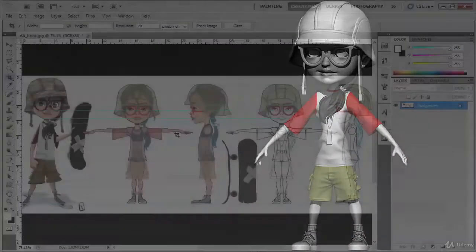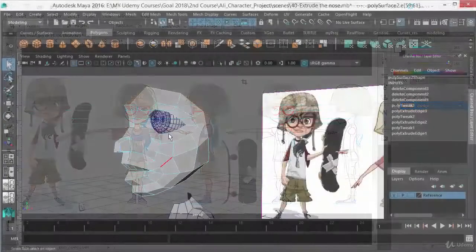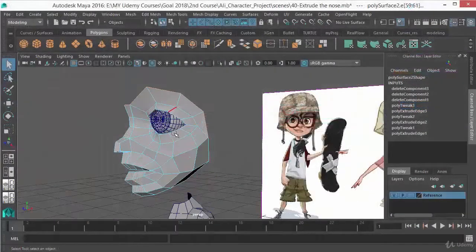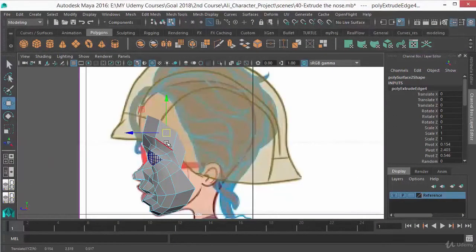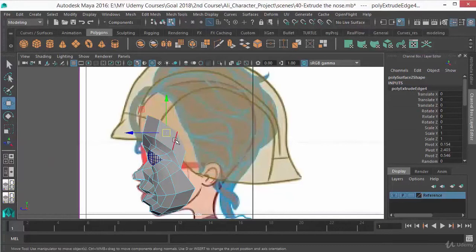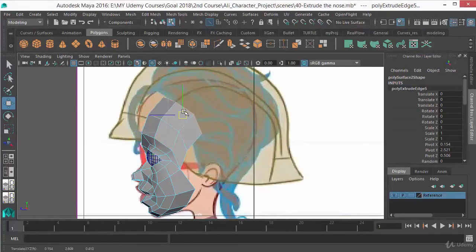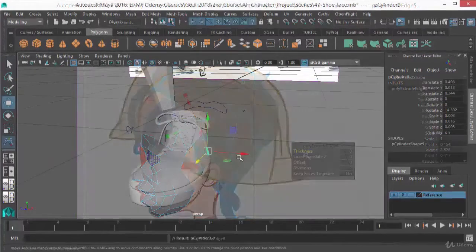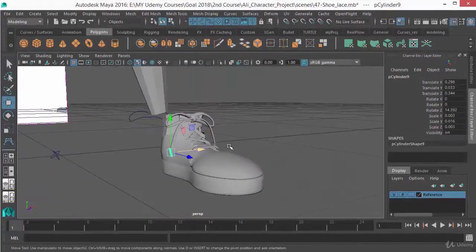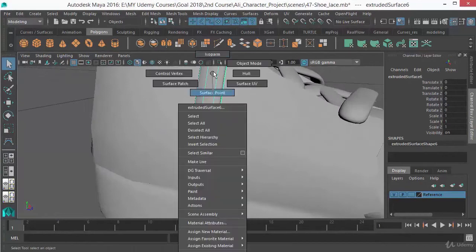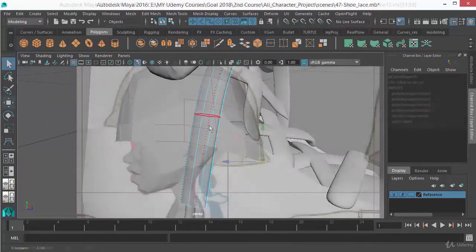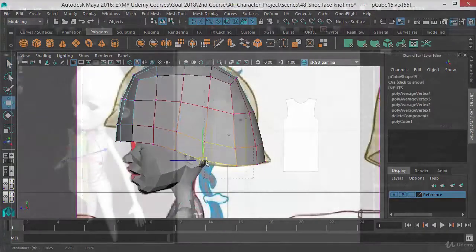This course has been divided into 9 sections. In the first and second sections, you will be learning base mesh creation in Maya. At the end of these 2 sections, you are going to know a lot of modeling techniques in Maya.